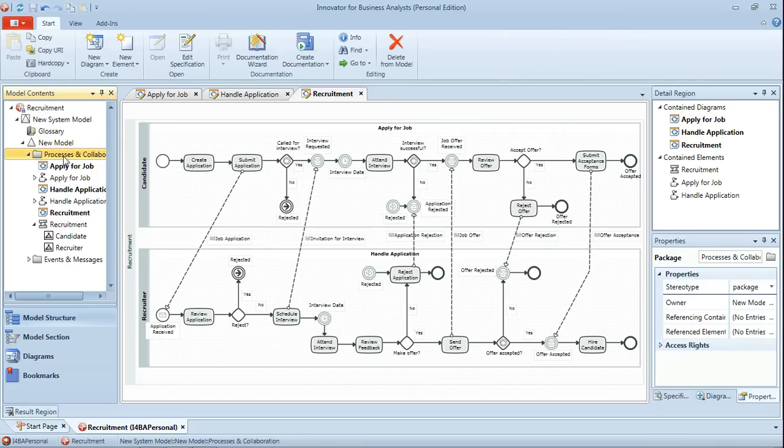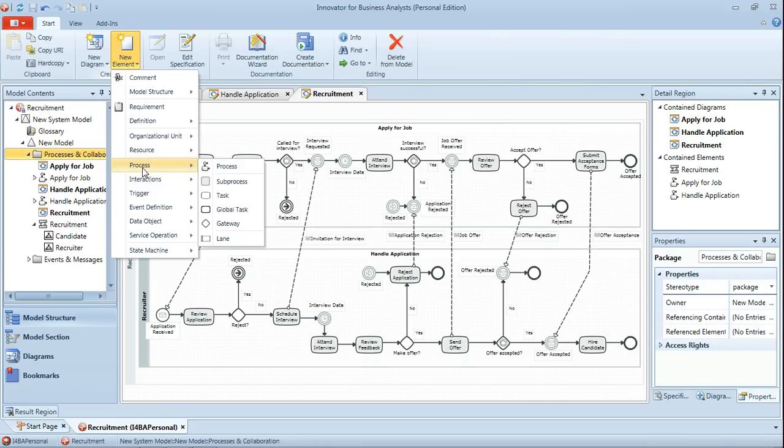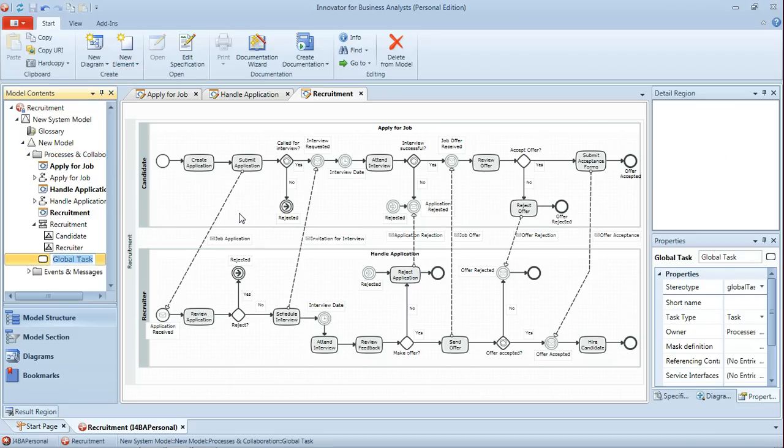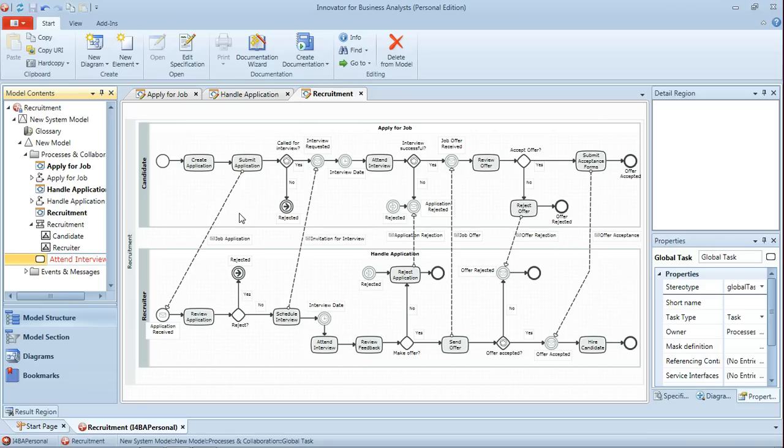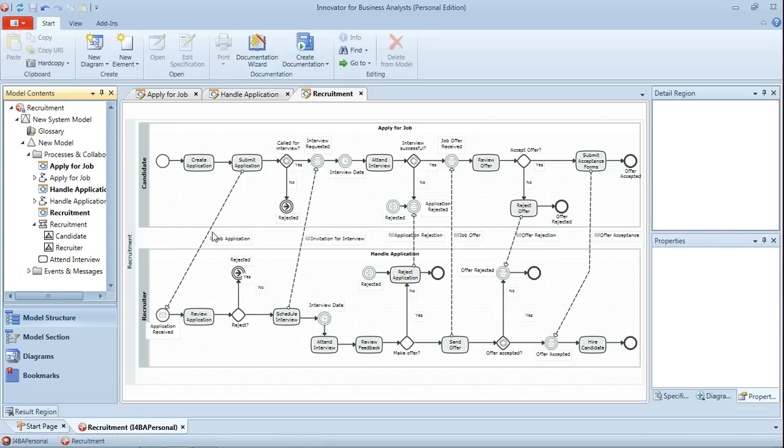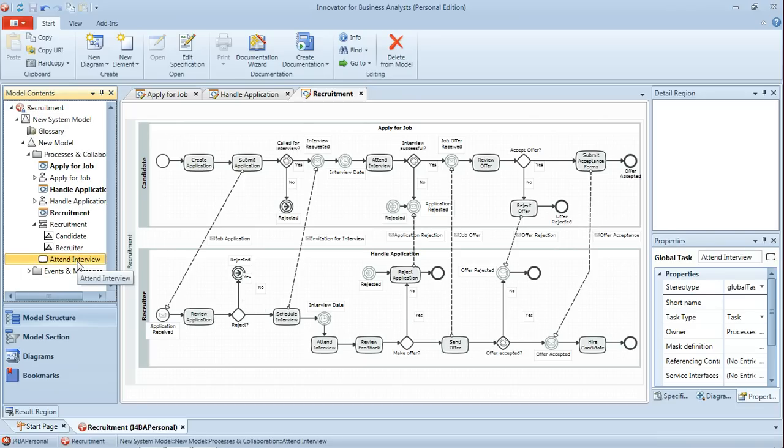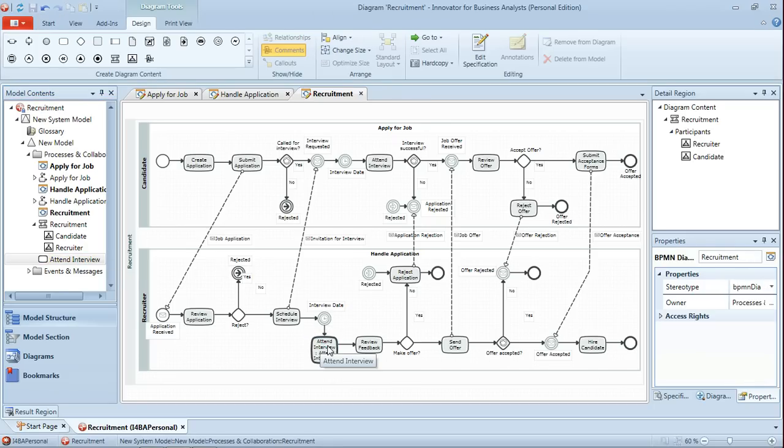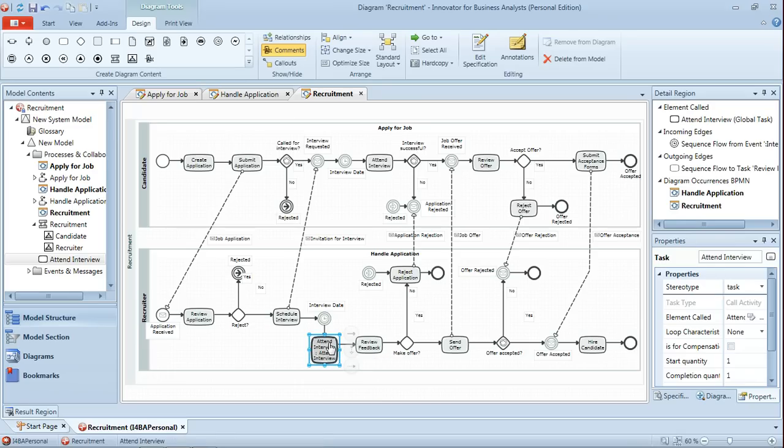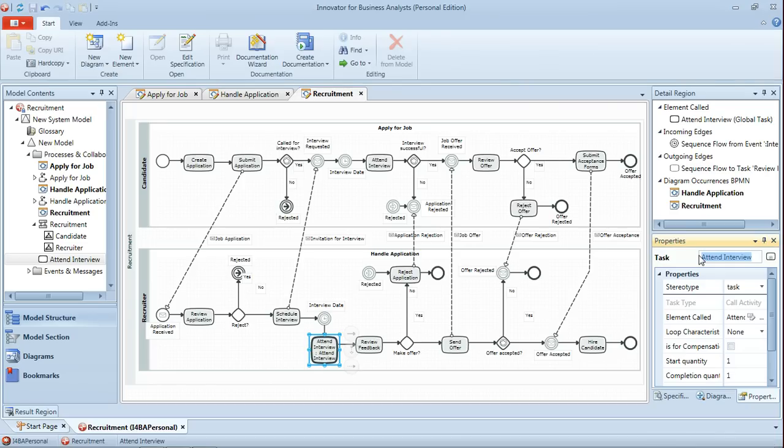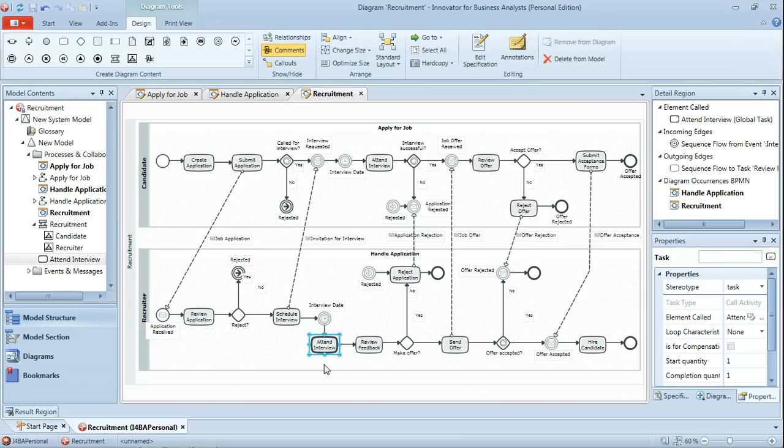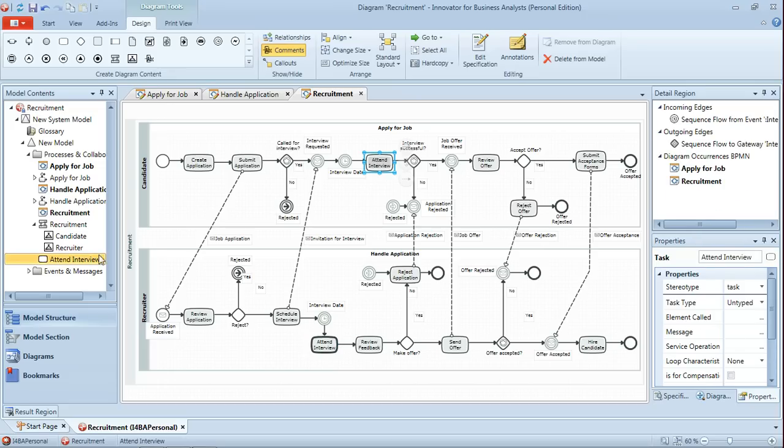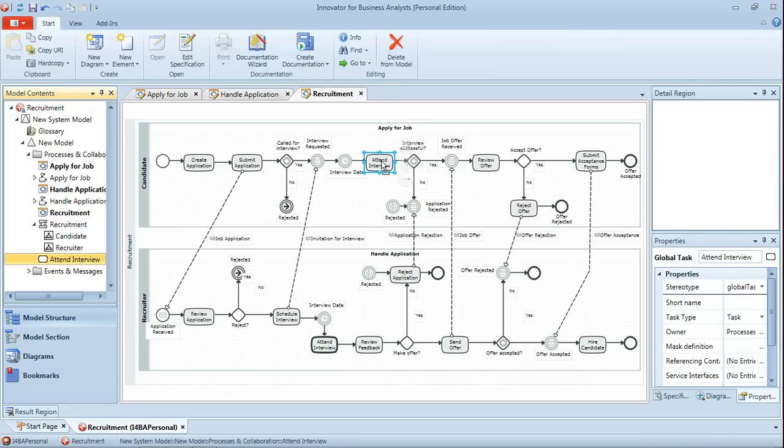and name that to be attend interview. And now I can simply drag that global task from the model contents onto those activities on the diagram. And as I do so, it will associate them, it will change these activities to be call activities. And I just need to then remove the duplicate name that isn't required on these symbols. And just double click the frame there to resize. And then we'll do the same for attend interview in the candidate pool as well.